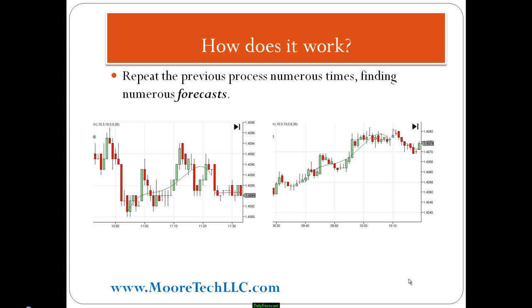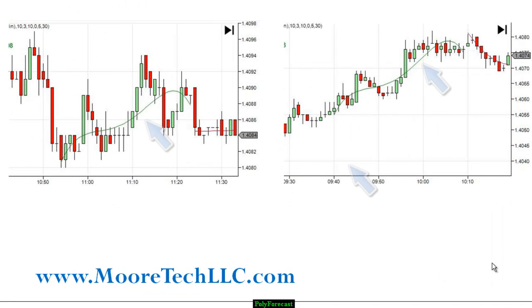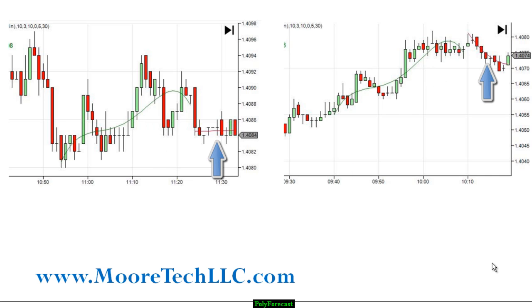We then repeat the process numerous times, finding numerous forecasts. On the chart here you see two different green lines, which are both pattern matches, along with two red lines, which are two different forecasts.